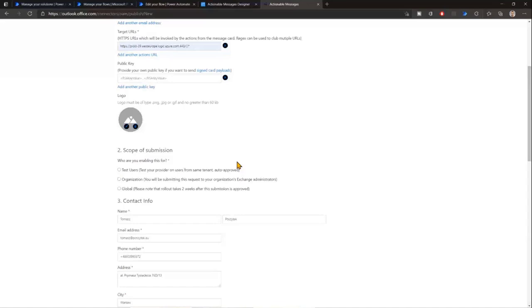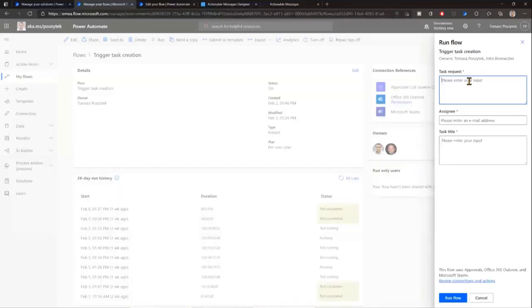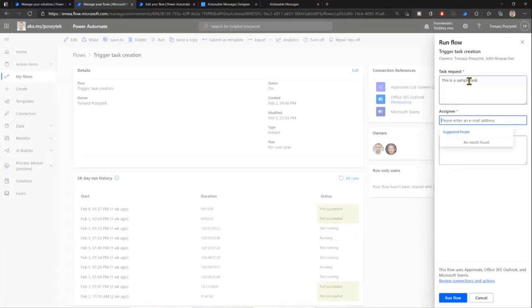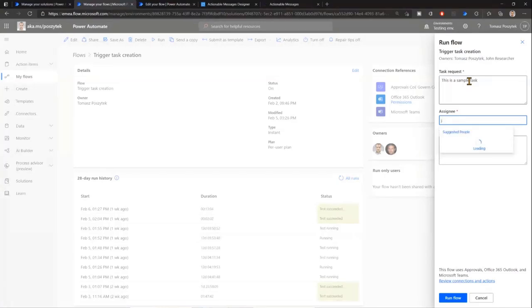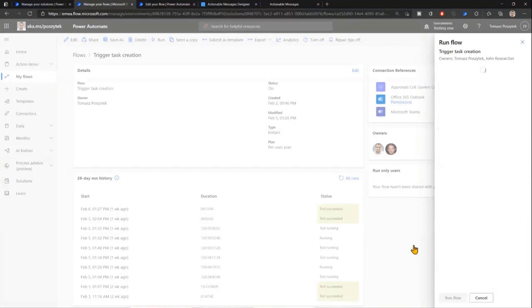And I will use it to create a task, a regular Power Automate task. So I'll assign it to John Researcher. And I'll run it. Now I should have in a separate window, John Researcher's email. So with that, now John should receive this actionable message containing all the information that I just defined, plus the possibility to approve or reject.